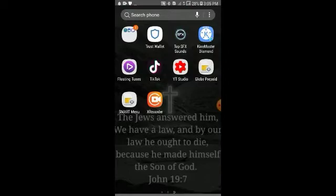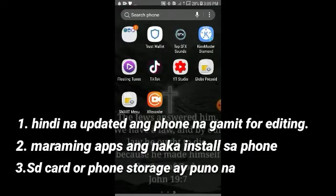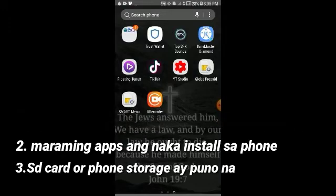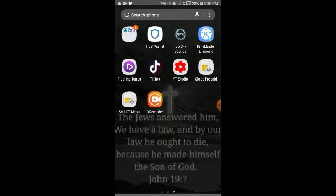Before we start, these are the possibilities kung bakit na-trigger ang problem na ito sa KineMaster app habang tayo ay nag-e-edit. Maybe ang phone ninyo ay sobrang hindi na updated, or maraming apps hindi na kaya ng phone. Kaya delete na natin ang mga apps na hindi na talaga natin ginagamit. Or phone or SD card storage ang puno na, kaya nag-hang na ang ating phone.